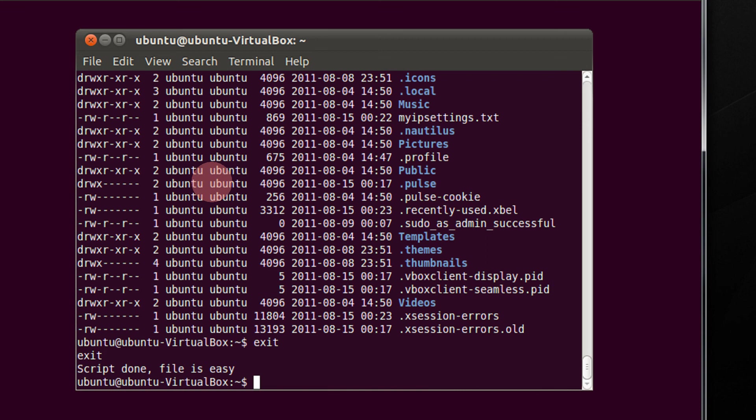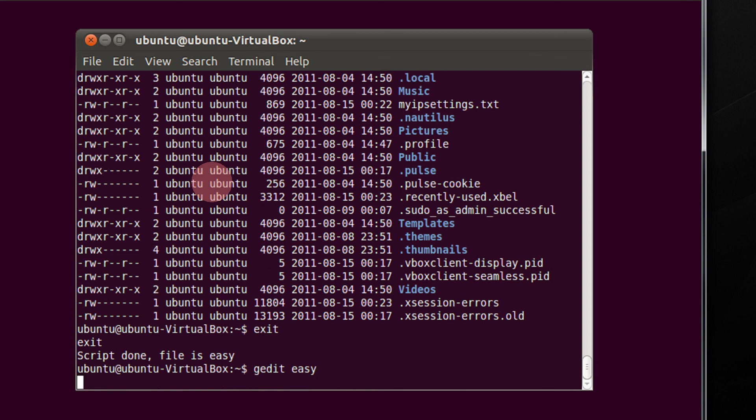It says script done, file is easy. Let's see the file in gedit. Type gedit easy.